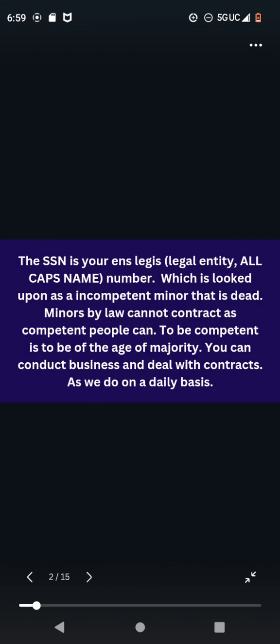The SSN is your ILLEGUS number, which is your legal entity, all caps name, which is looked upon as an incompetent minor that is dead. Minors by law cannot contract as competent people can. To be competent is to be of the age of majority. You can conduct business and deal with contracts, as we do on a daily basis.